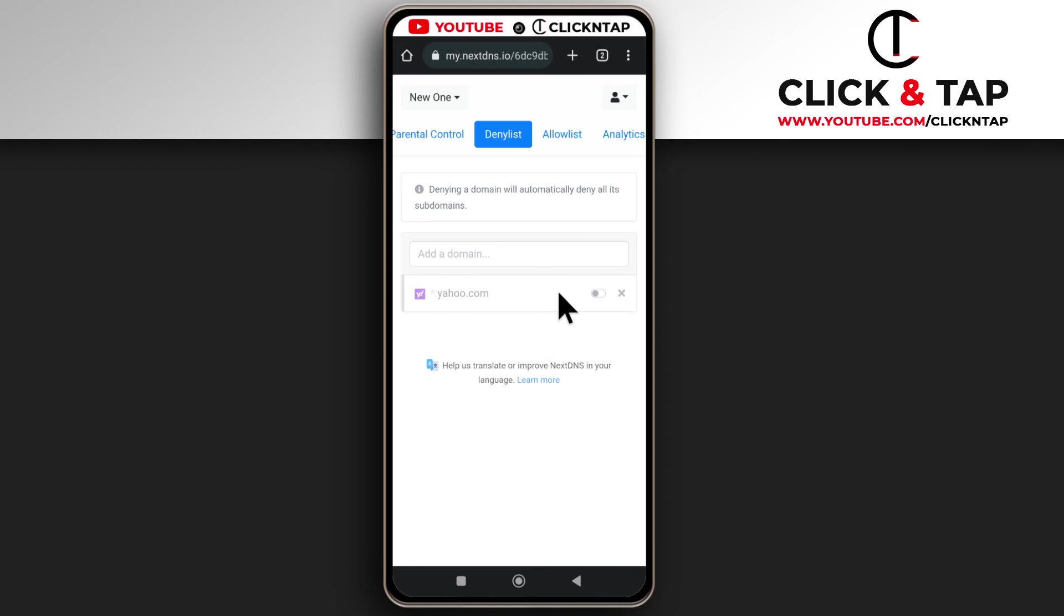So this one is still here. It is currently unblocked but if I tap this it is going to be blocked. So that is how you unblock websites that you have blocked on NextDNS.